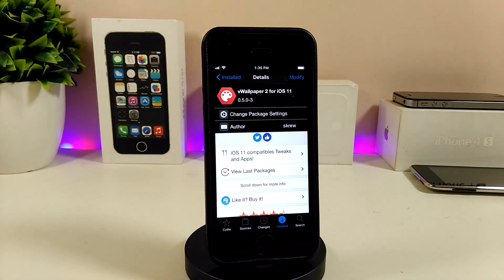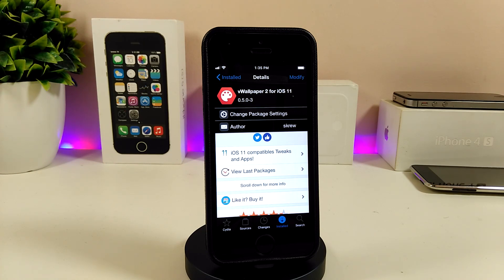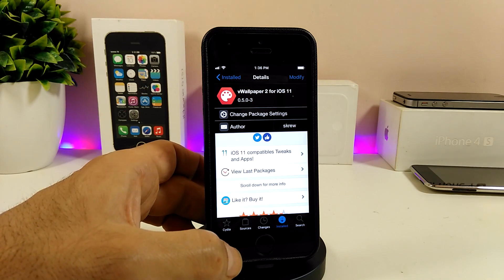This is specifically for iOS 11 users — iOS 11.x up to 11.3.1 — and it will also work for iOS 11.4 beta 1 and beta 3. The link will be in the description down below. You need to add a source in Cydia in order to find V Wallpaper 2 for iOS 11.